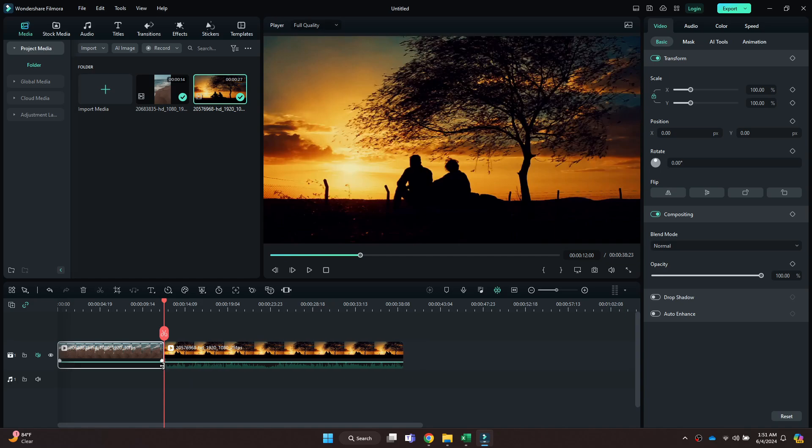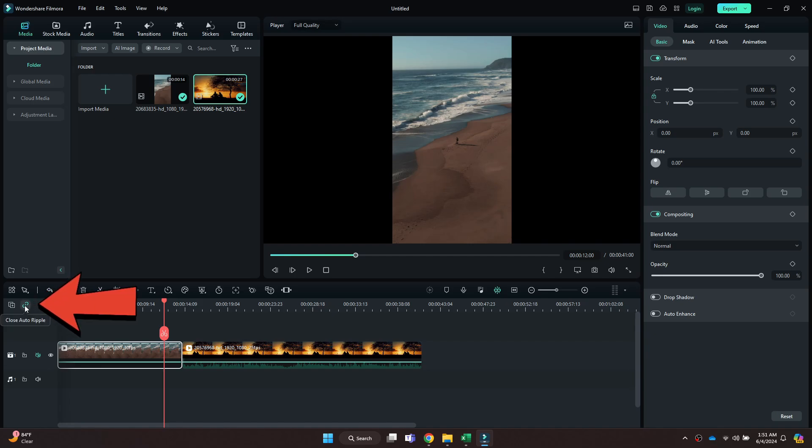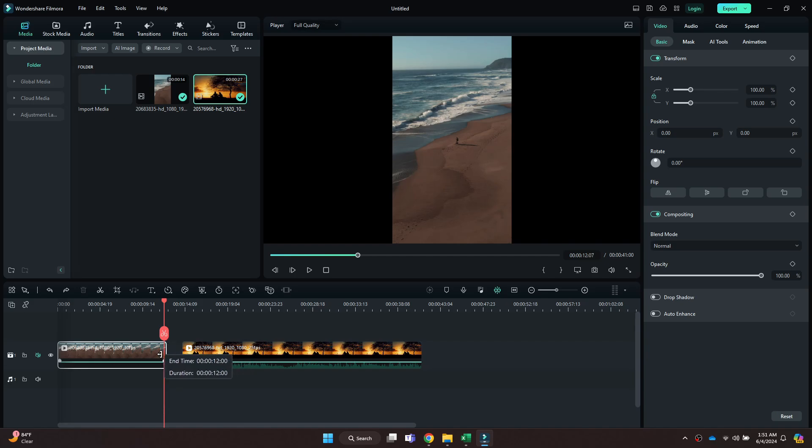the effect is the same. In order to prevent this from happening, simply navigate to the left side of the timeline and click on this icon. Once you do that, the ripple delete feature will be disabled.